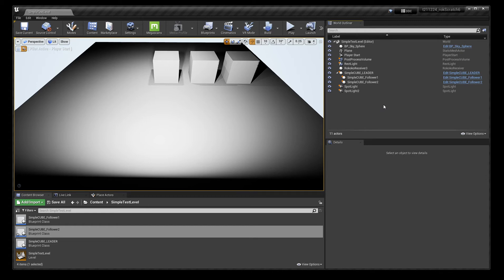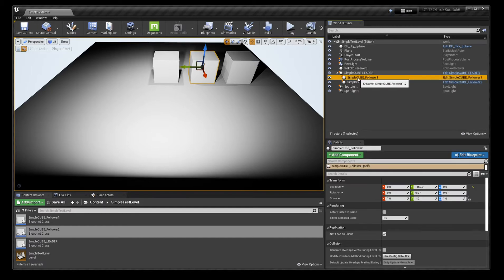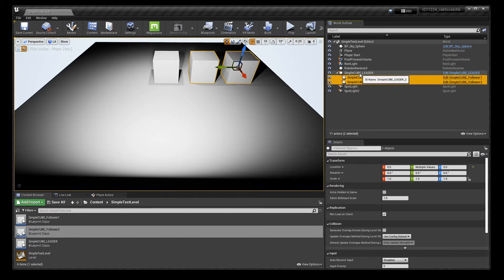Here's a quick really simple thing inside of Unreal Engine about parenting. So if you've got in your world outliner, you've got three cubes. And the first one is called leader and then follower one, follower two.